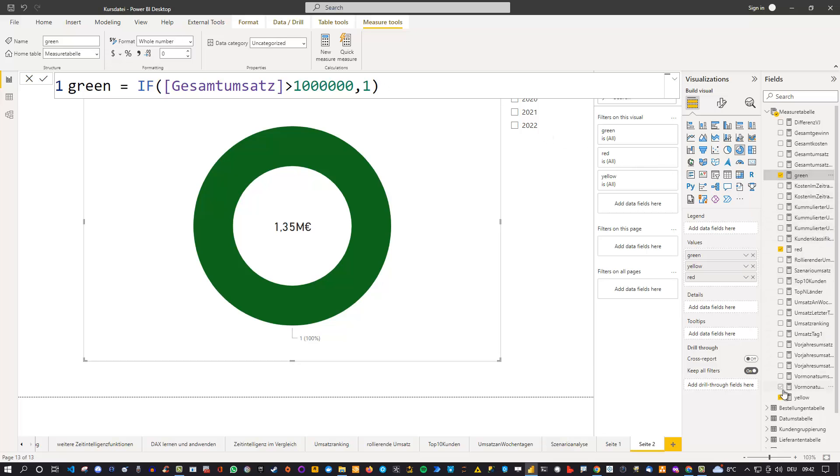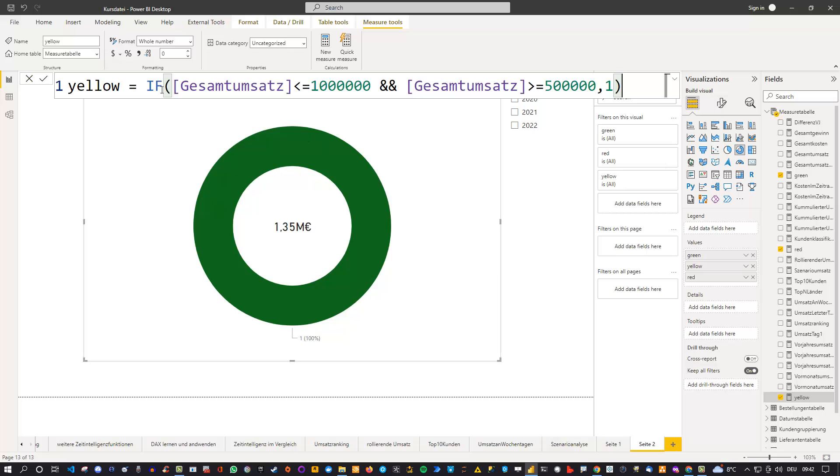And the same is true for, for instance, yellow. Let's have a look at yellow as well. And you can see that here, if my measure in this case is less or equal to one million, and at the same time is greater or equal to 500,000, then it should be a one. And the red then is simply below 500,000. So these are my three measures.